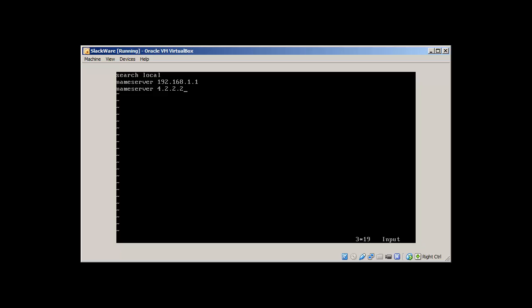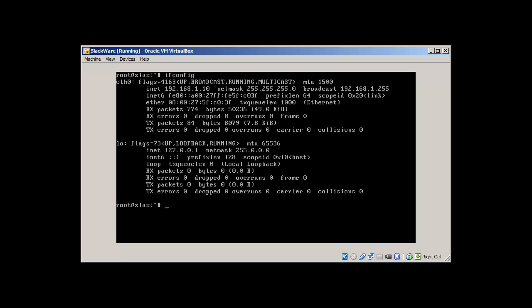Here we have our Google DNS. Write and quit. Clear. Ifconfig. And there we have it.